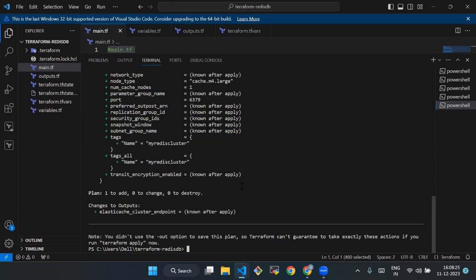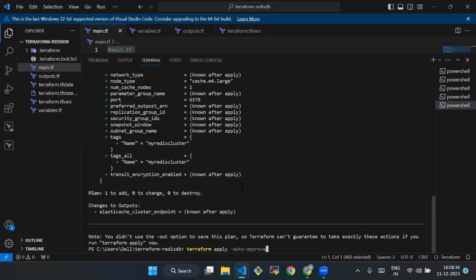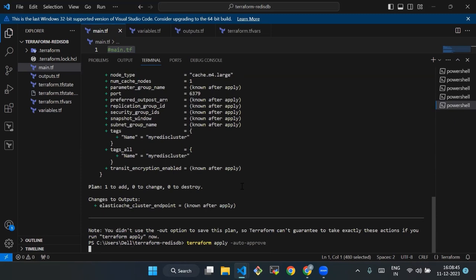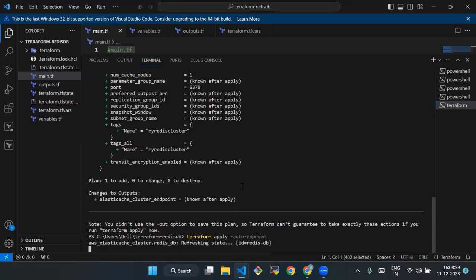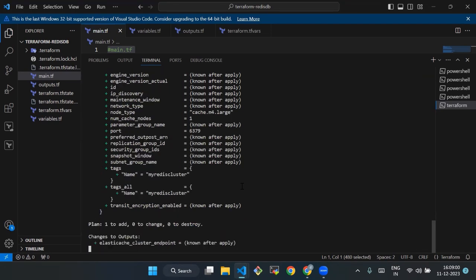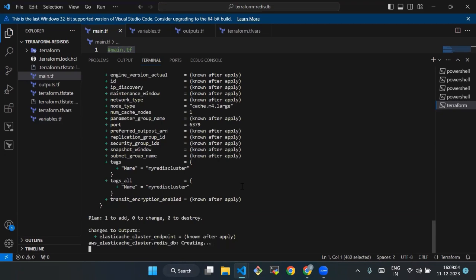Once you are satisfied with the plan, you can proceed to apply those changes using terraform apply. We will type the command terraform apply --auto-approve. We will run it. It will take some time, we have to wait. It will take time to create the resources.